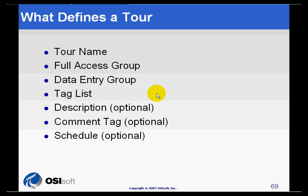In addition, there are three items that are optional. That is the description, a comment tag, and a schedule.